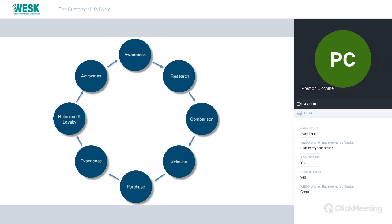The retention and loyalty stage is where you analyze: did the experience meet or exceed my expectations? If so, chances are you'll be back — you'll become a loyal client and an advocate. If the party was fantastic, you're going to tell everybody about it and the next party will be bigger. That's breaking down the stages of the customer lifecycle in a way we can all relate to.